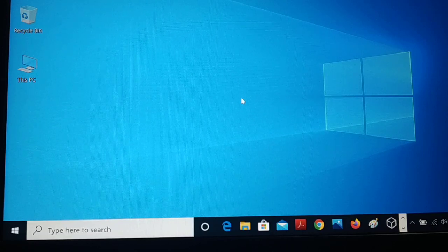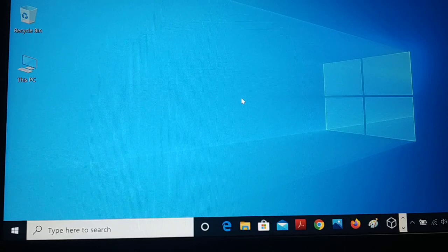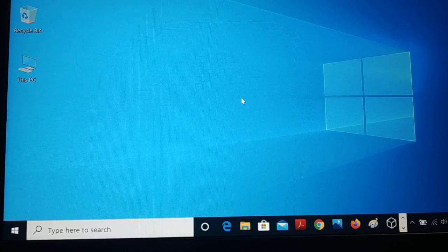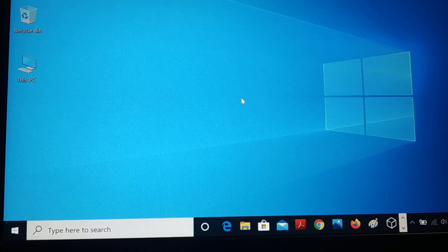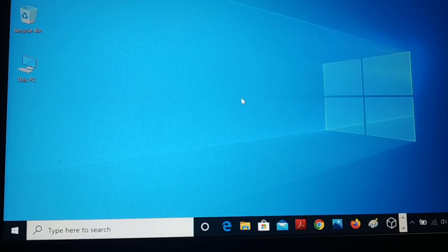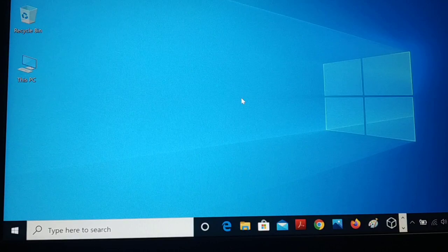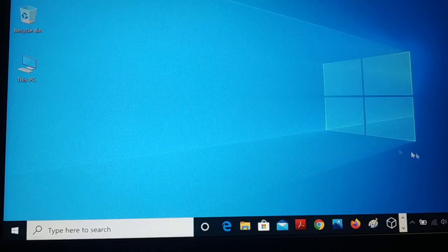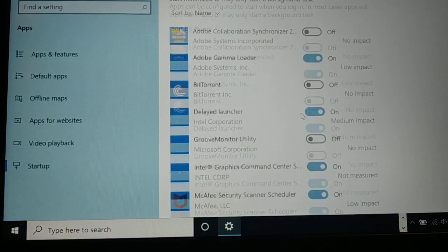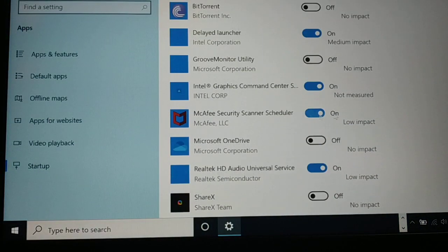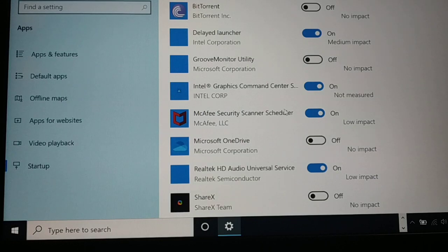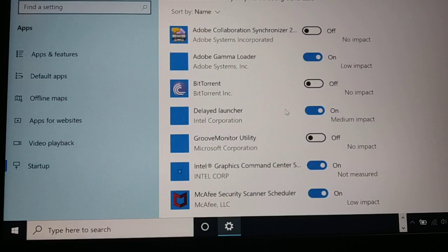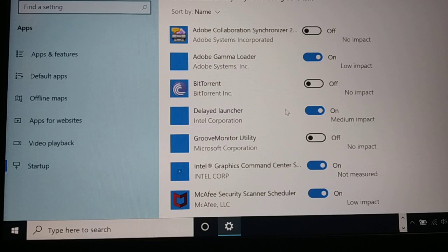You can do your work, you don't have to wait so that your PC will be completely logged in and you can start using. So in this way you can just enable, disable your unwanted startup applications and speed up your PC. So this tutorial was all about this.